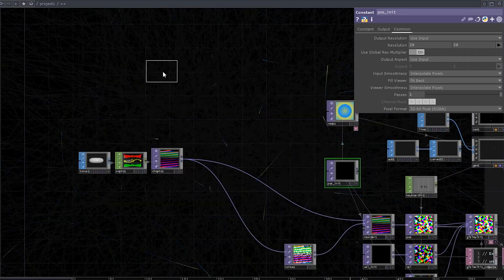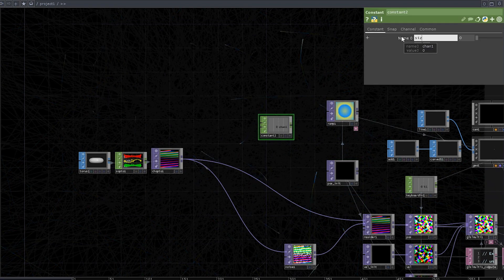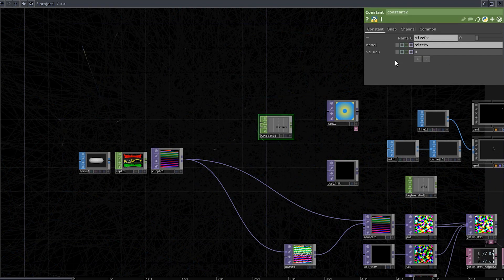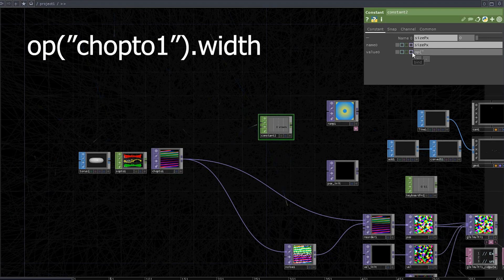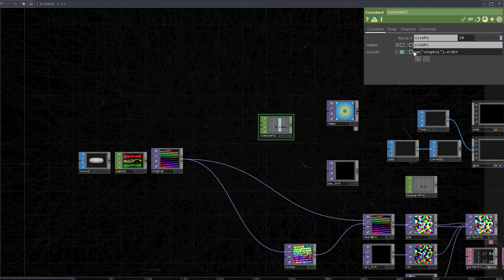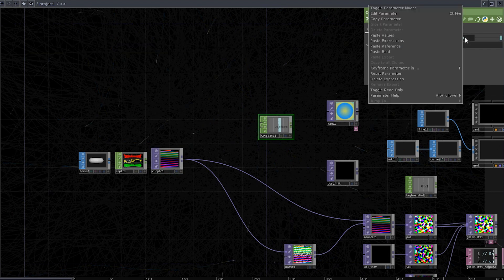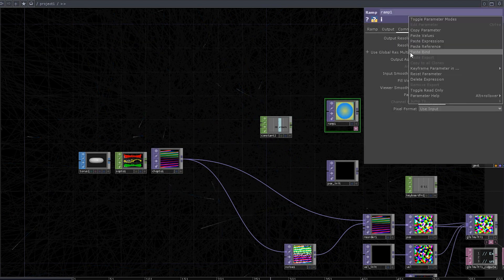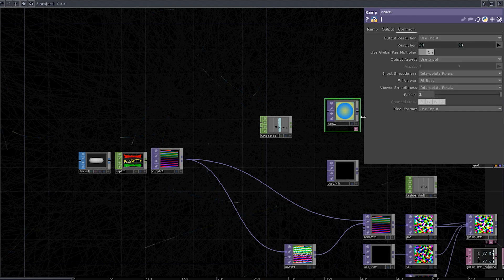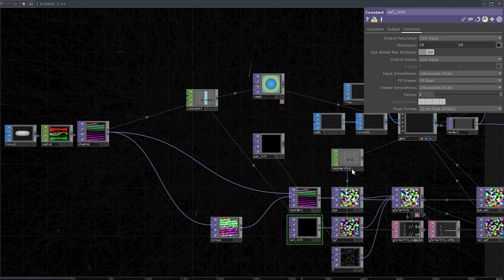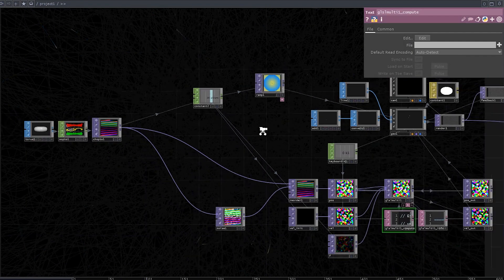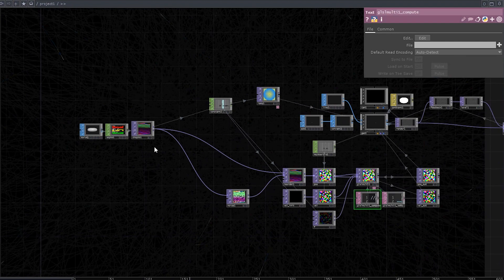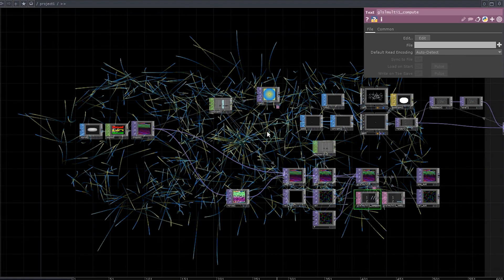So let's instead add a constant chop, rename it to size px. I'm gonna use a simple Python expression for the value, just get the width of the chop to one operator. Yeah, there you have it. Now we can copy and paste it as a reference to the ramp, initial velocity and force. Yeah, we can get rid of the pose in it, because we don't really need it anymore.